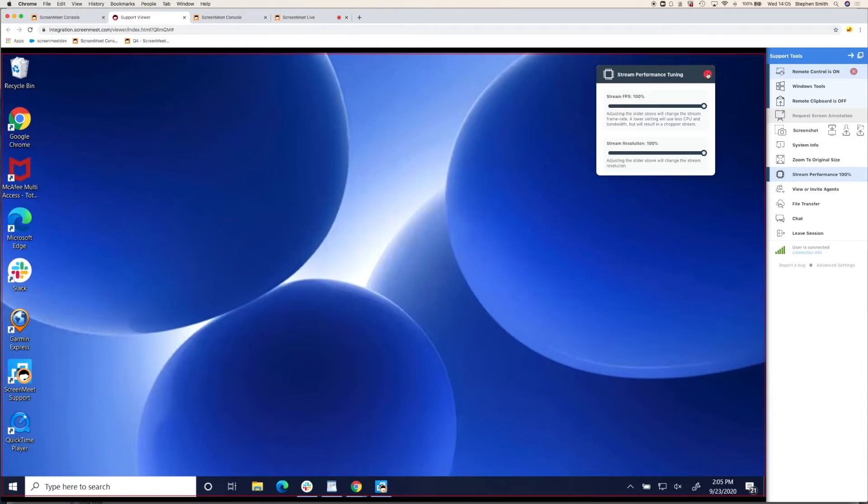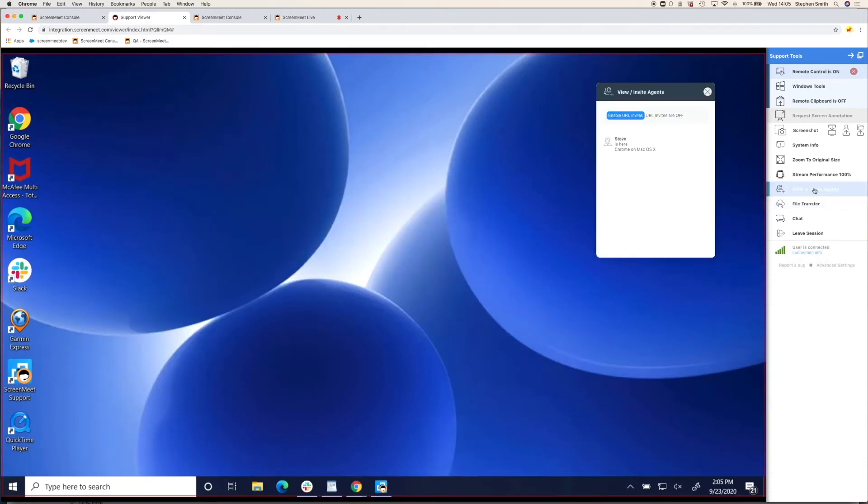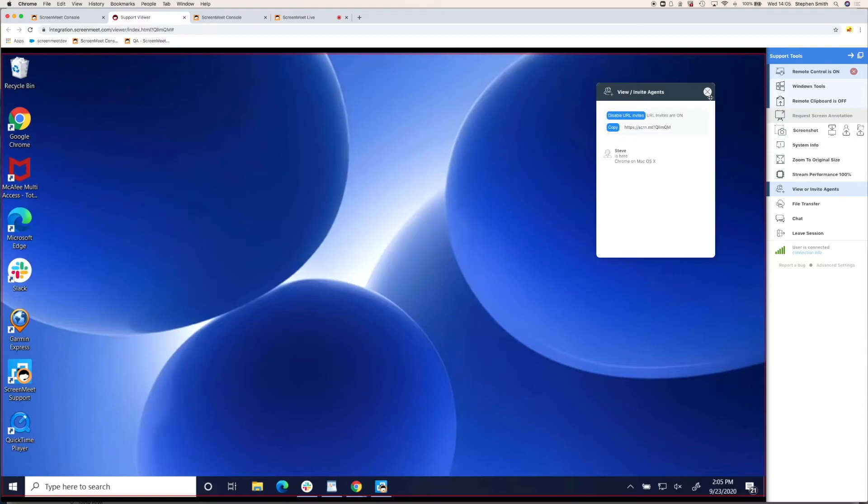You can also invite third party agents. If you're in a tier one, tier two support environment or external agencies sometimes help for support, you can create a URL and paste that to another party to join the session, and they can also have remote control.